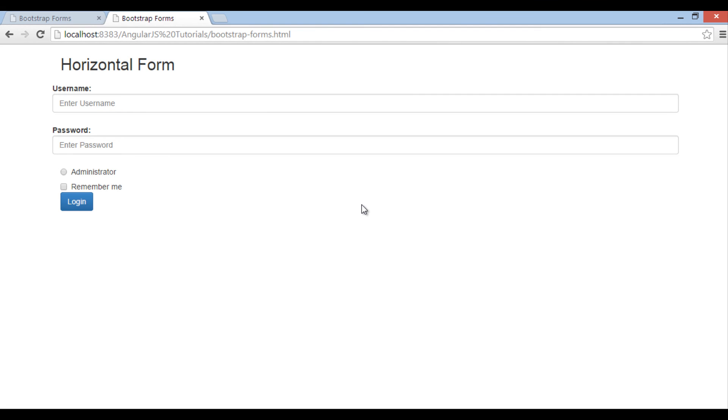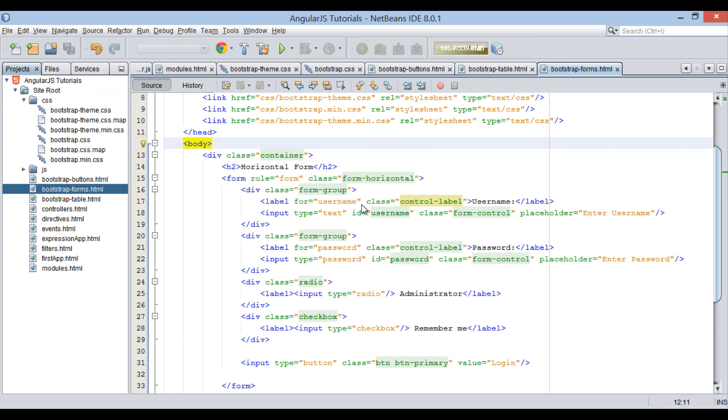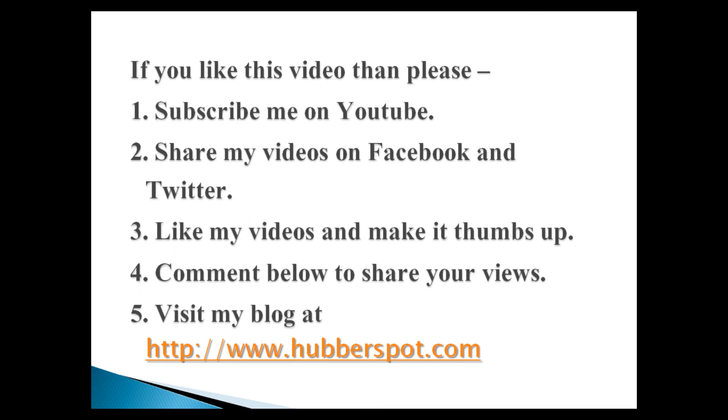Thus, this tutorial was all about how bootstrap CSS forms are rendered. In upcoming AngularJS tutorials, we will be using them frequently. So friends, go through this video 2-3 times so that bootstrap CSS forms concept gets more clear to you.